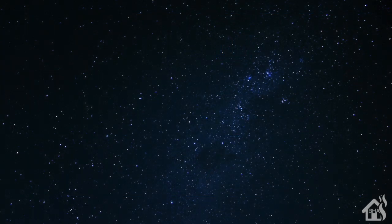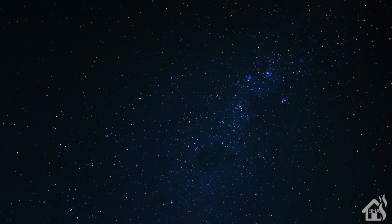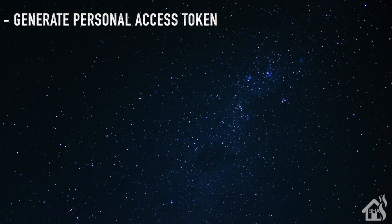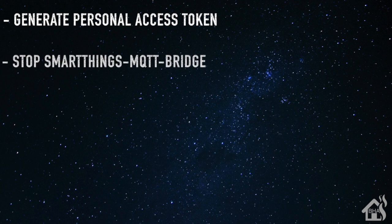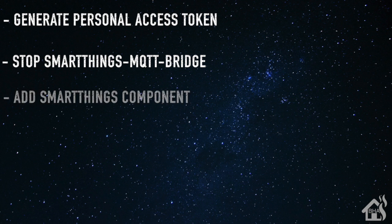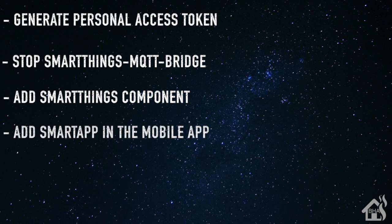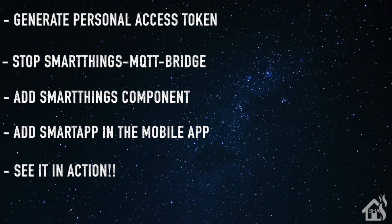Alright, so let's do a quick run through of everything we're going to cover in this video. For starters, we are going to generate a personal access token on SmartThings. Next, you may not need this step, it depends on if you're currently using the MQTT bridge or not, but we'll stop the SmartThings MQTT bridge. Once we do that, we're going to add the new SmartThings component using the Home Assistant integrations. Once that's done, we'll pull up our mobile app and add the newly created smart app. And lastly, I'll just show you what that looks like in action. So let's get started.